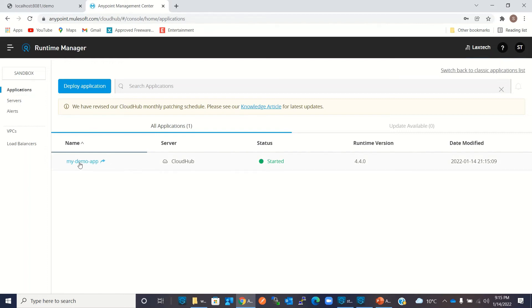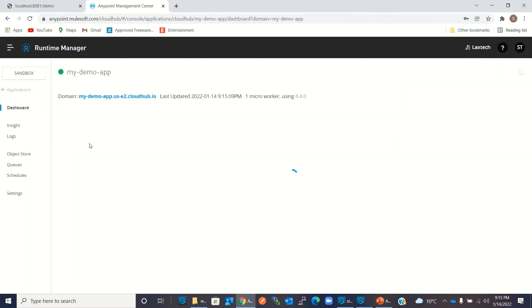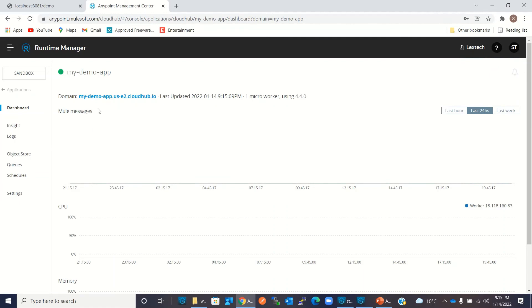It's deployed, so I will click on 'my-demo-app'. This is our domain name. I will copy this.